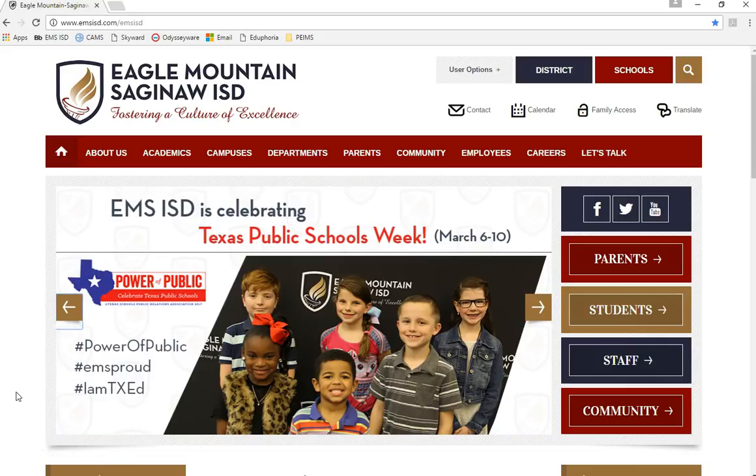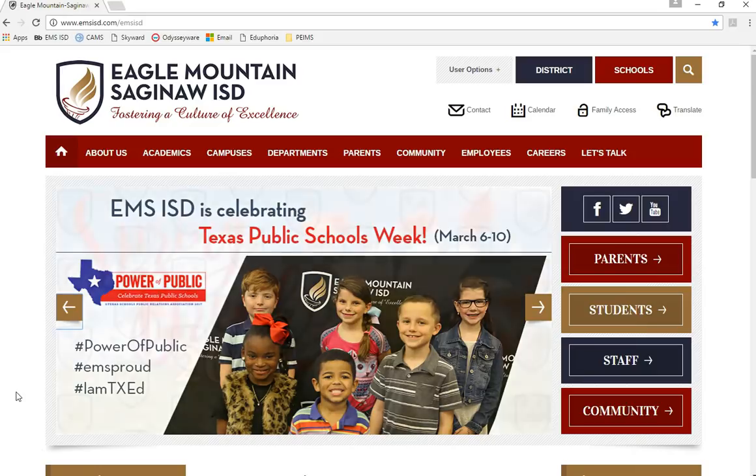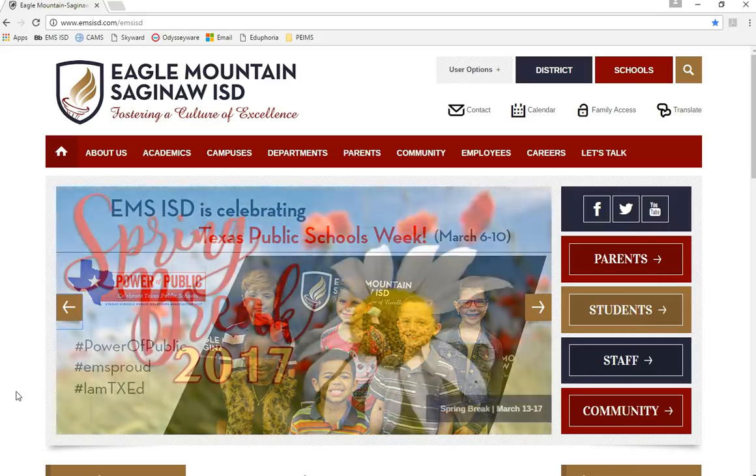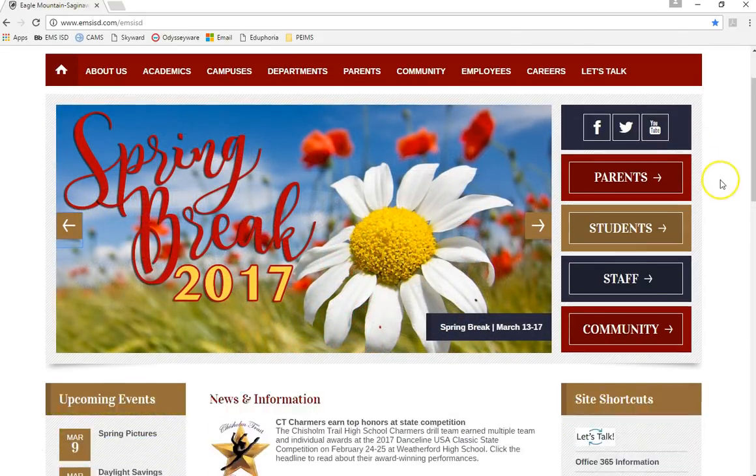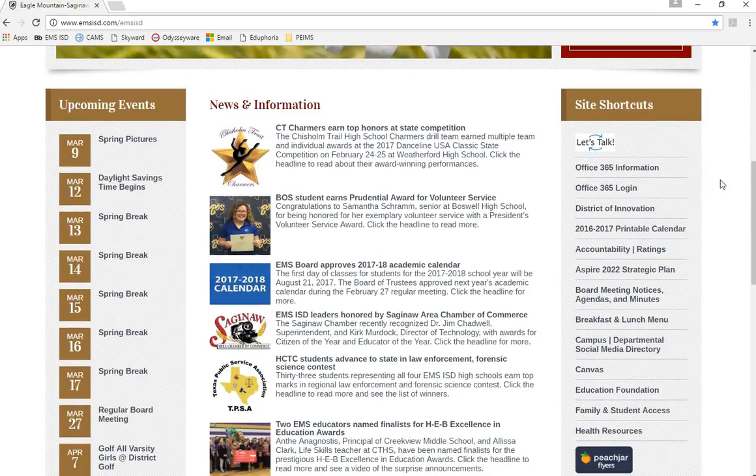Okay, let's get started. You will begin by going to the EMS ISD website. From here you will scroll down to the site shortcuts and click on the family and student access link.